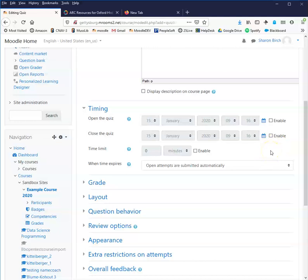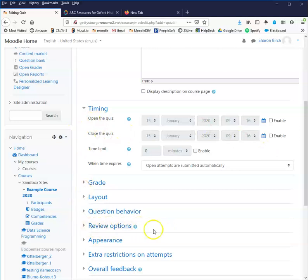However, if you do choose to close the quiz, you want to make sure that your review options reflect that so that they still have access to look at how they did, answers to questions, things like that.